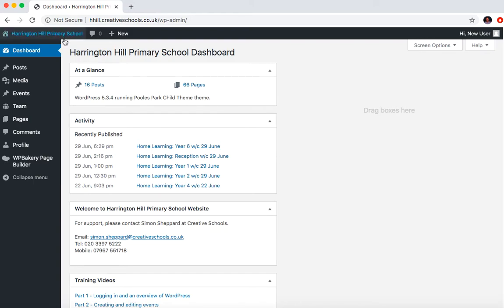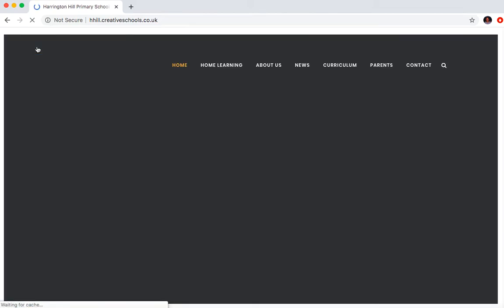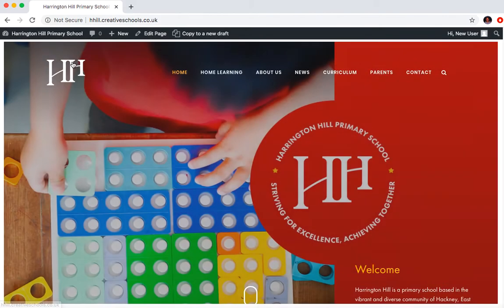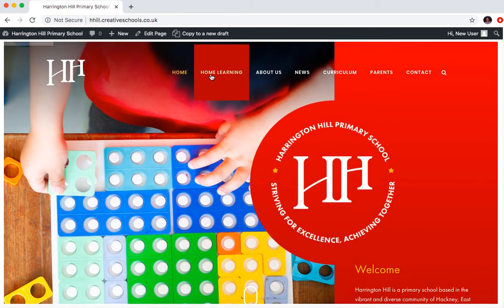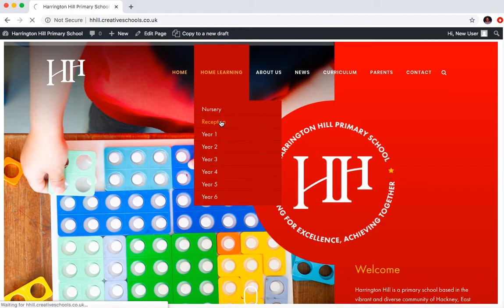So to basically create a new home learning post, what we need to do is hover over Harrington Hill at the top and go to the visit site. This is going to bring up the homepage. And then if you hover over home learning and just go to your year group, I'm going to go to reception.